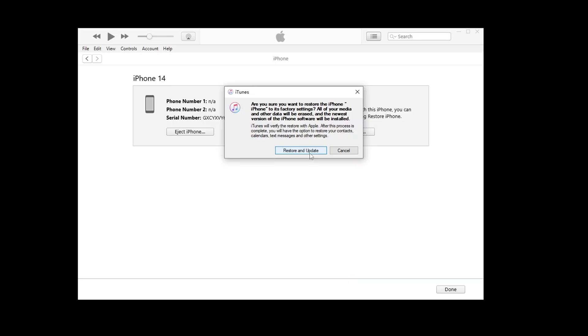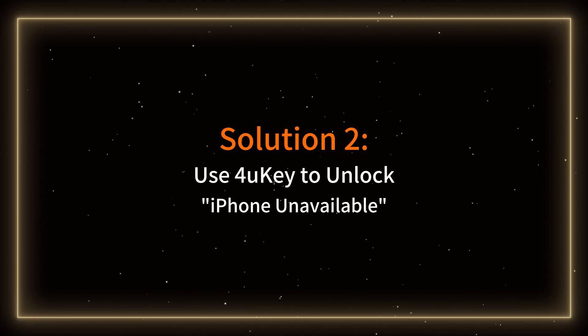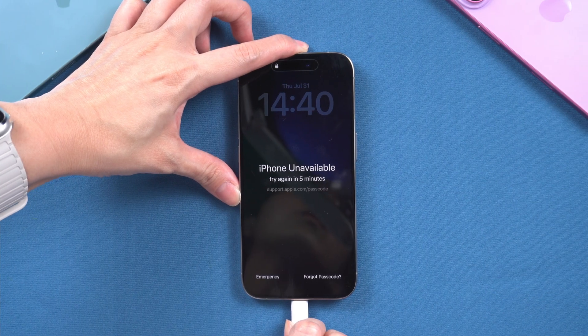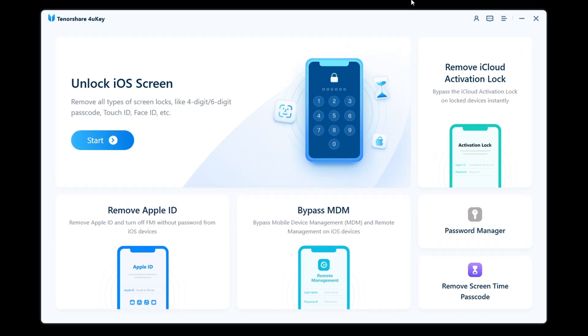However, if iTunes and Finder have issues preventing you from resetting your iPhone, you can try the next method. Solution 2: Use 4uKey to unlock iPhone unavailable. Tenorshare 4uKey can help you easily unlock iPhone without a passcode, Touch ID, or Face ID. Connect your iPhone to the computer and launch 4uKey, then choose Unlock iOS Screen.